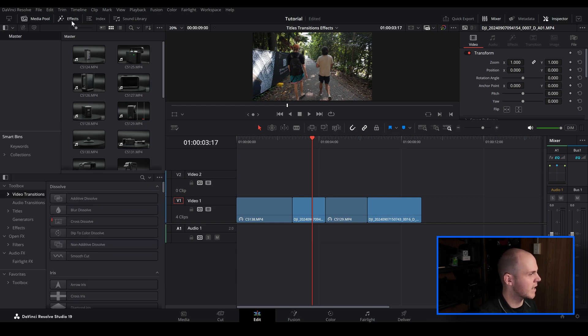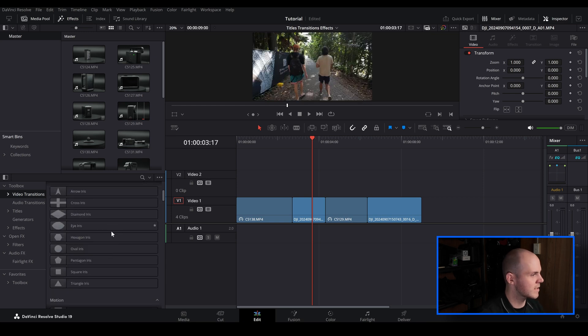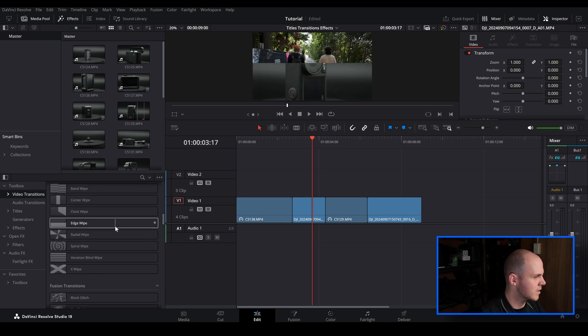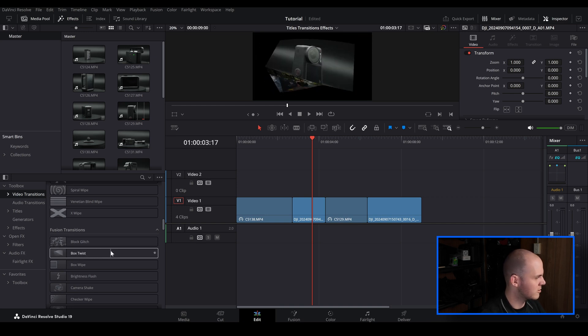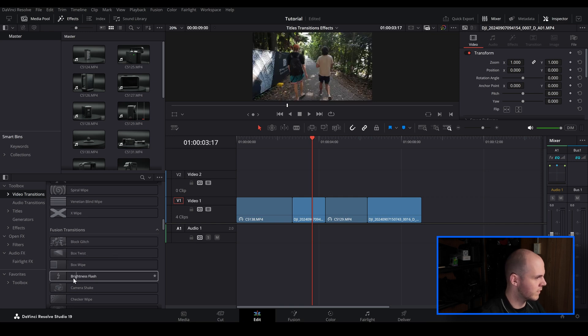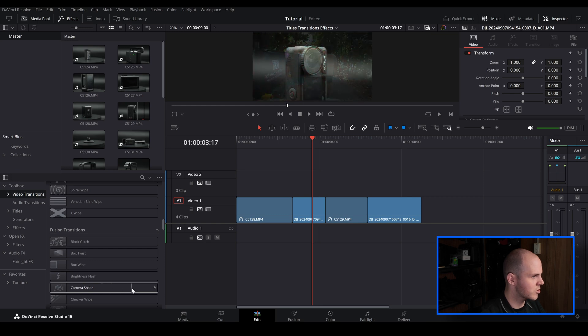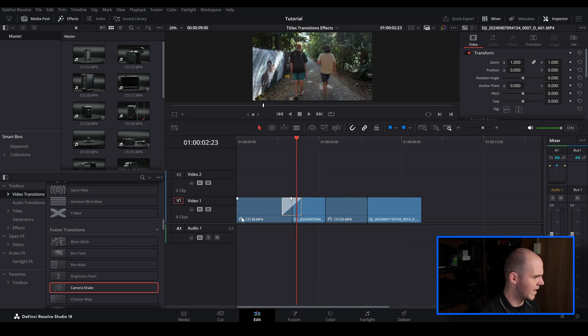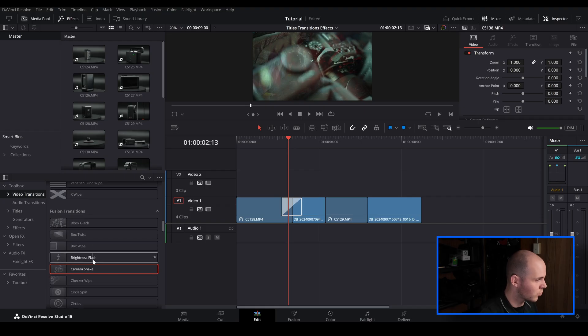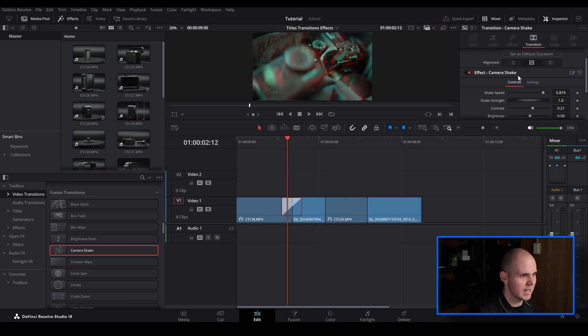To access the transitions, effects, and titles, just go over to Effects and then Transitions. Most of this stuff is the same as before, but the new ones are if you scroll down to Fusion Transitions — you've got block transitions, block glitch transitions, box twist. If you hover over them you can actually see a preview before you add them. Brightness flash, camera shake — the camera shake one is pretty interesting, so let's add that in. It's got a really cool transition glitch effect, which makes my older tutorials on glitch transitions kind of redundant since they've made it much easier now.